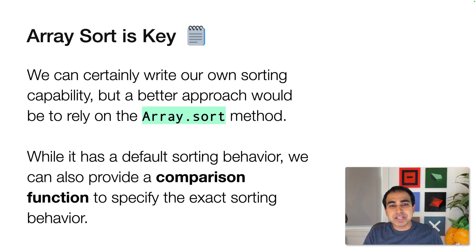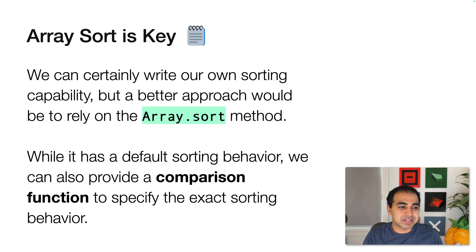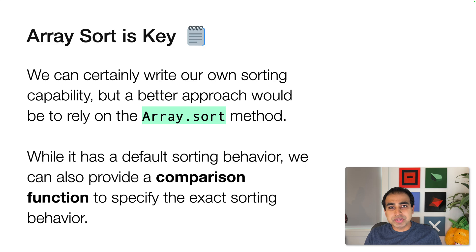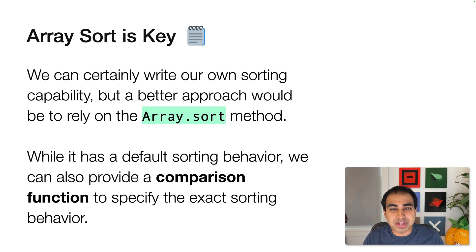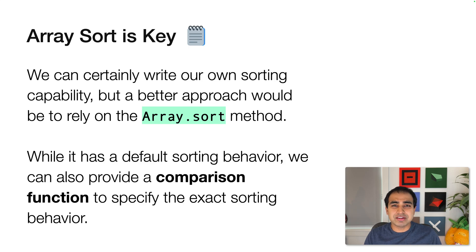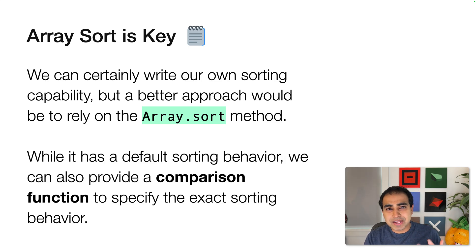The magical ingredient to pulling this off is the sort method that lives on our array object. Now here's the thing, with strings, with text, there are many ways we can sort it. We can come with our own ways of sorting it as well. But why go through all the extra hassle when a built-in method like array.sort will solve it for us.